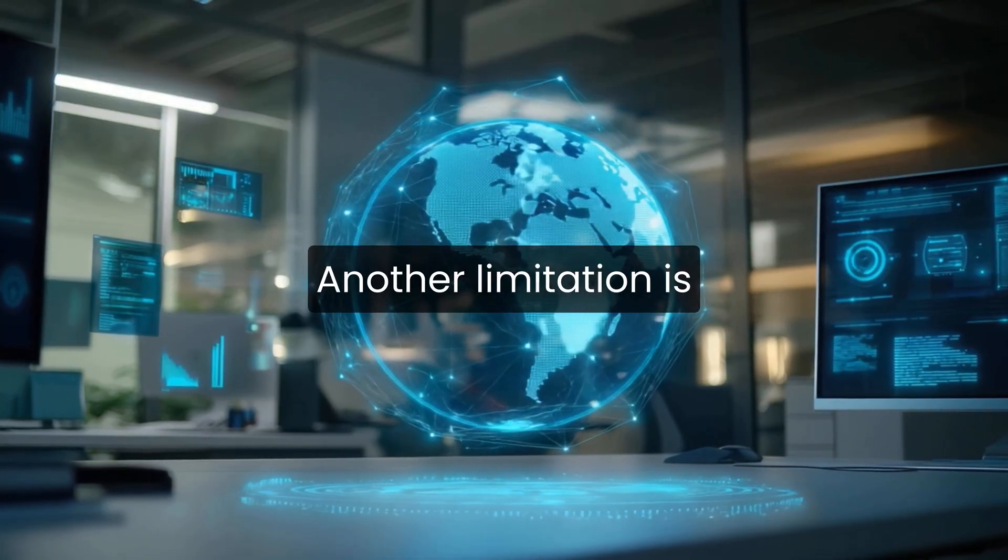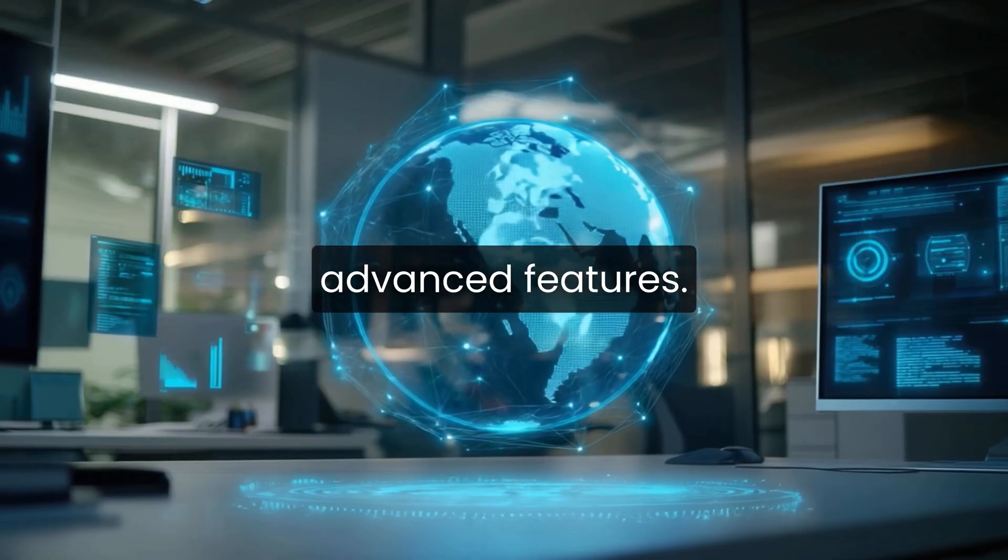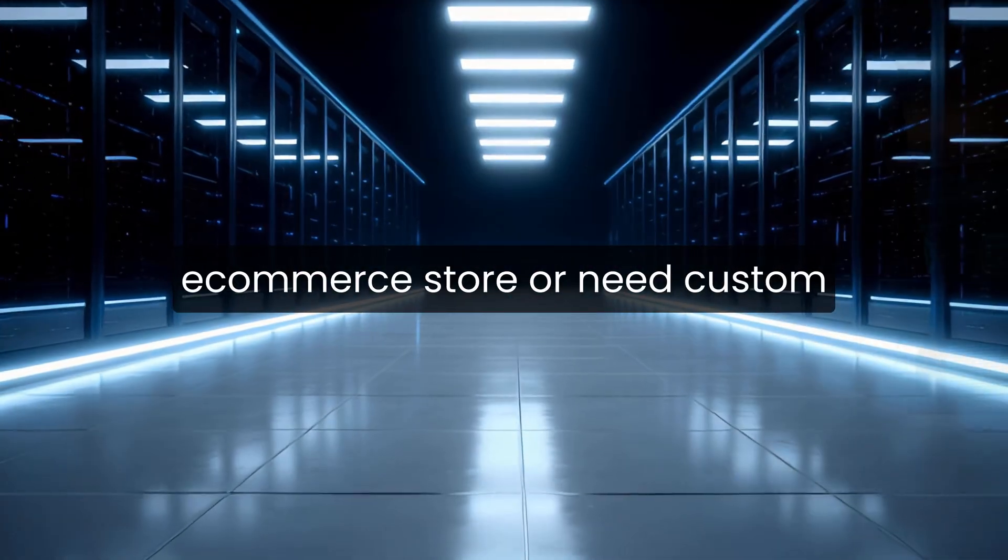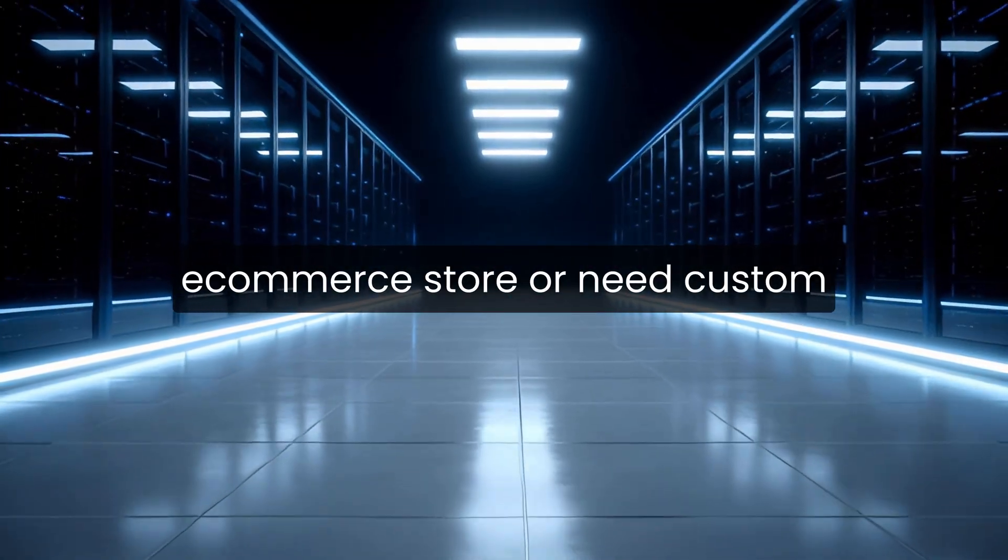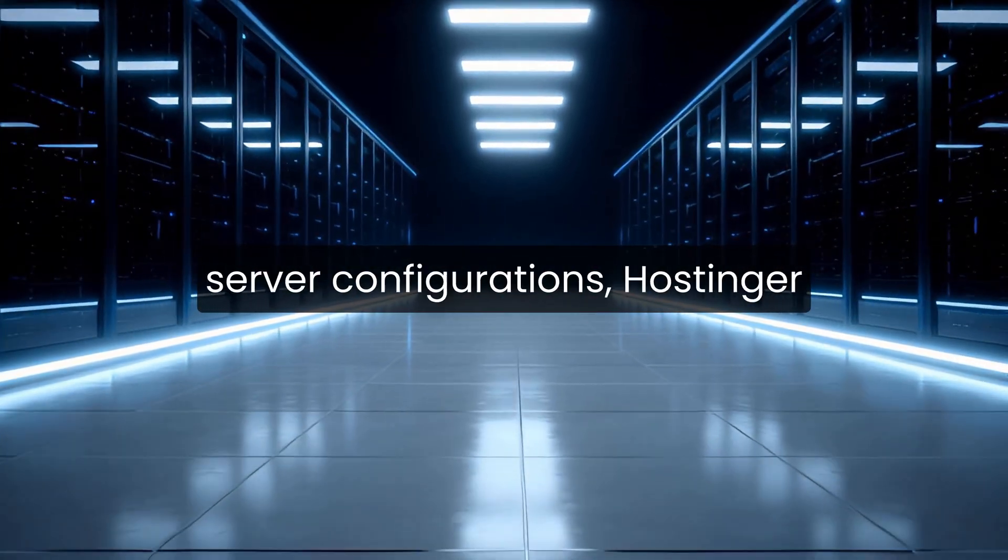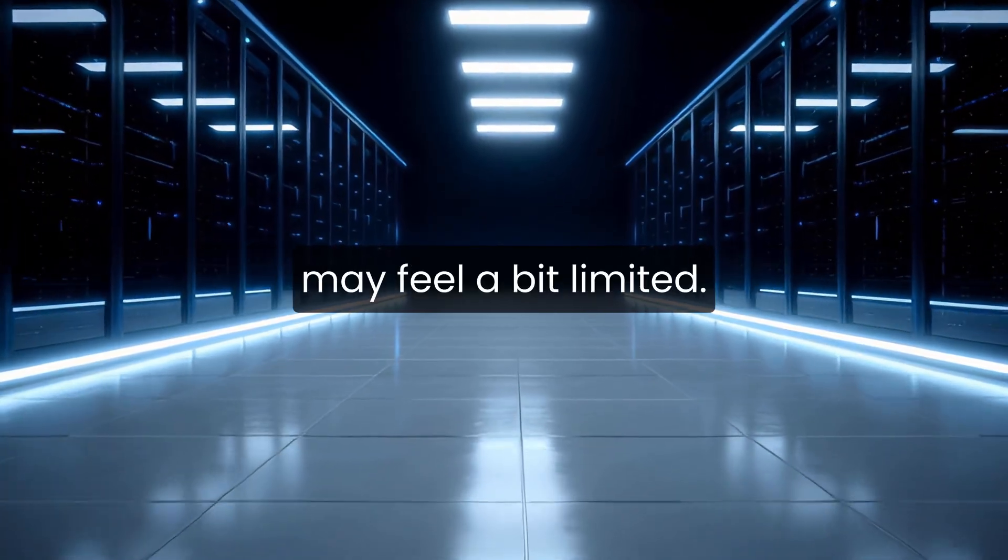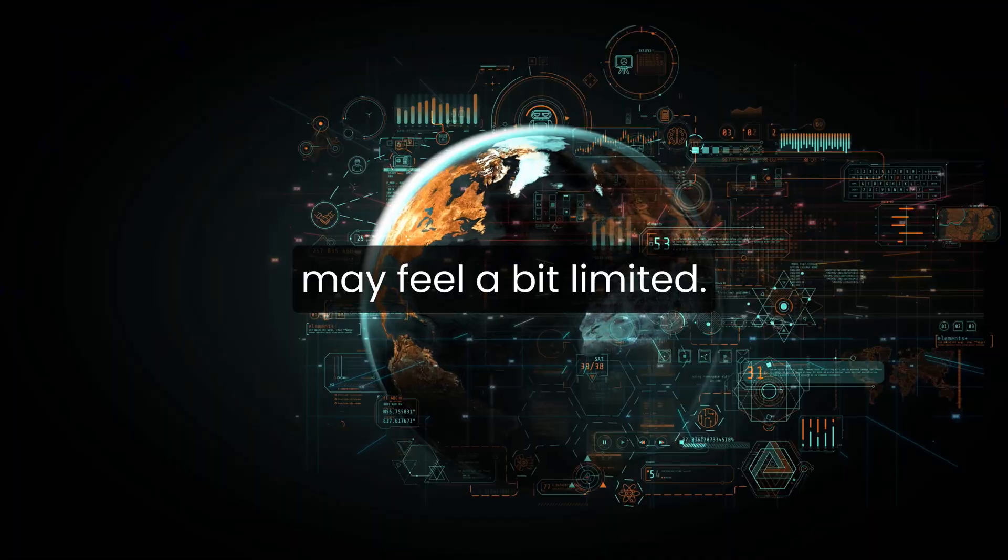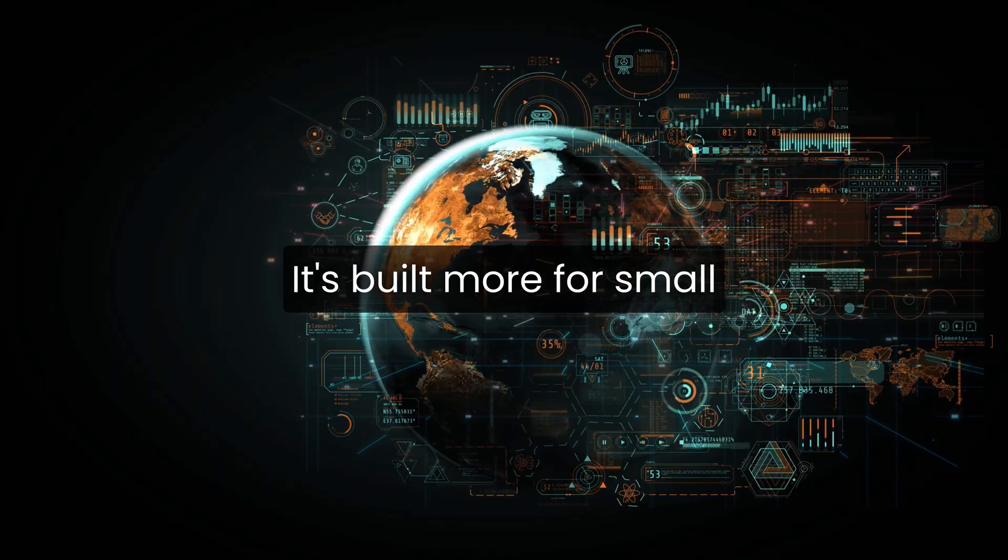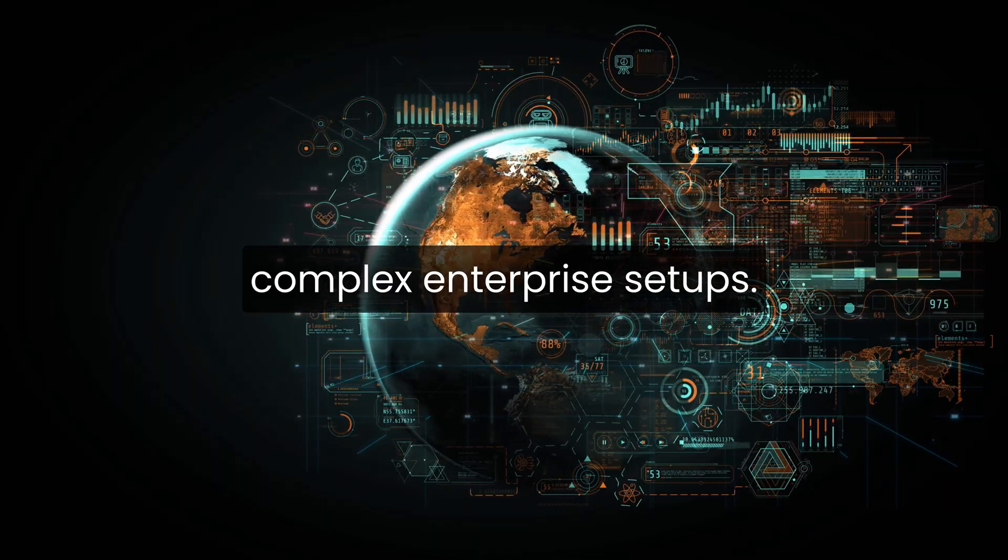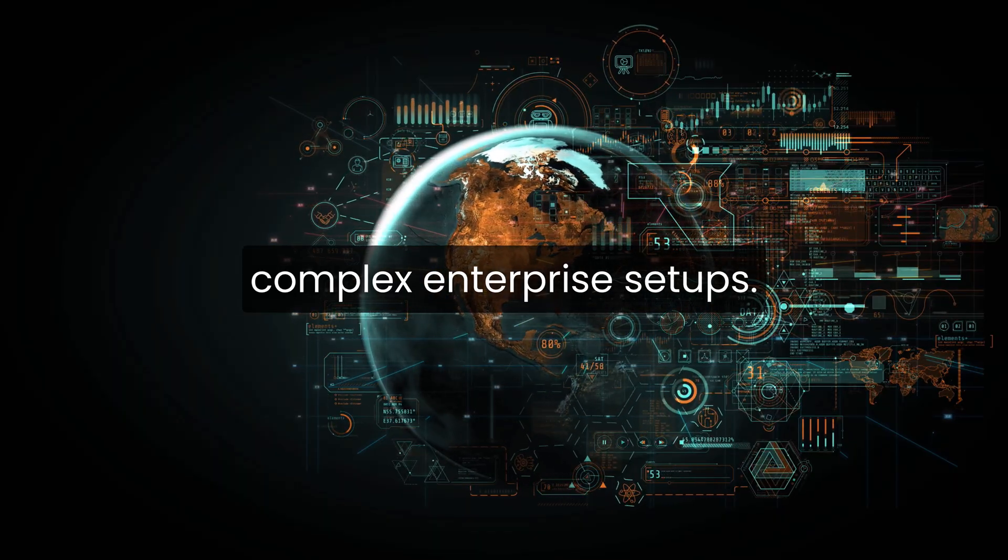Another limitation is advanced features. If you're running a high-traffic e-commerce store or need custom server configurations, Hostinger may feel a bit limited. It's built more for small to medium projects rather than complex enterprise setups.